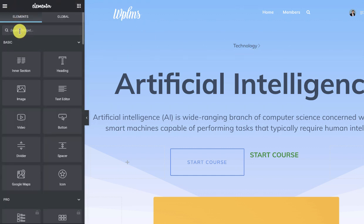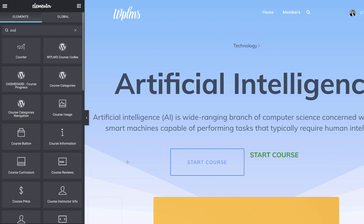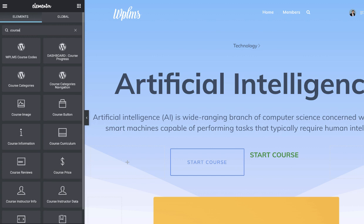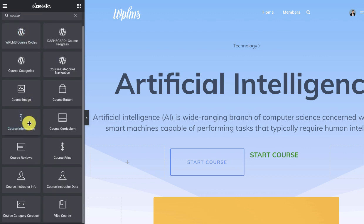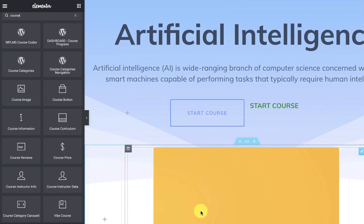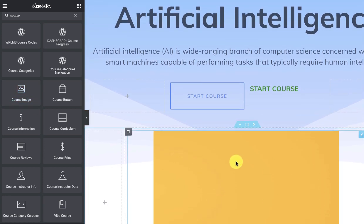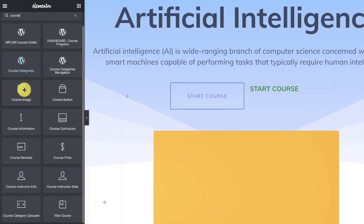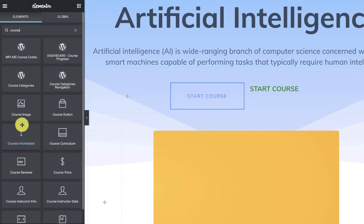You simply go to the Elementor search widgets and search course, and you will find that we have added all the elements of the course. For example, we have the course image, then we have the course button, then we have the course information.